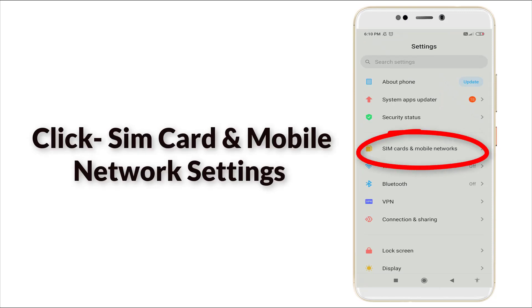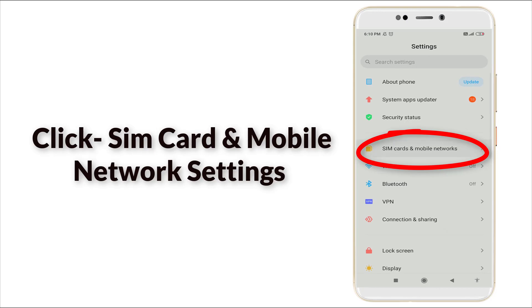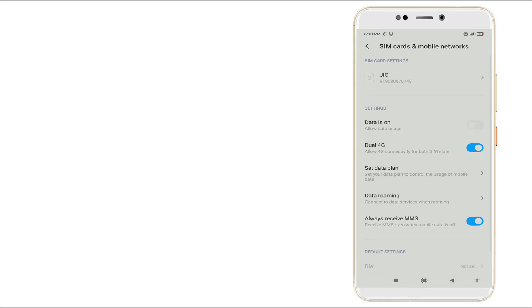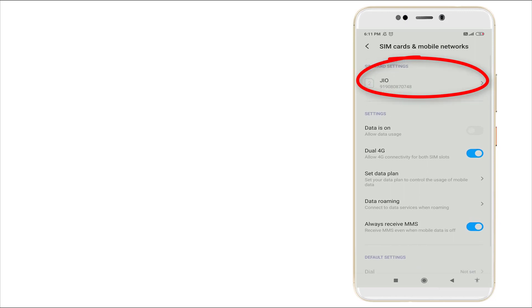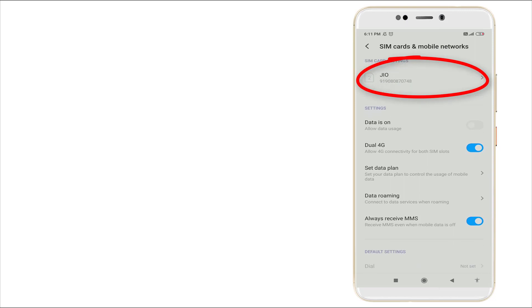Here you can see SIM Card and Mobile Network Settings. Click it. Here you can see SIM Card Settings. The first one I'm using is Jio. Click the Jio.